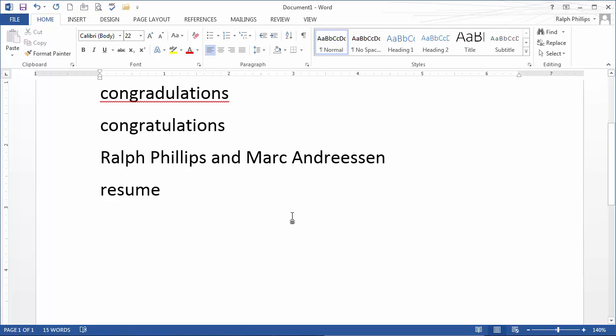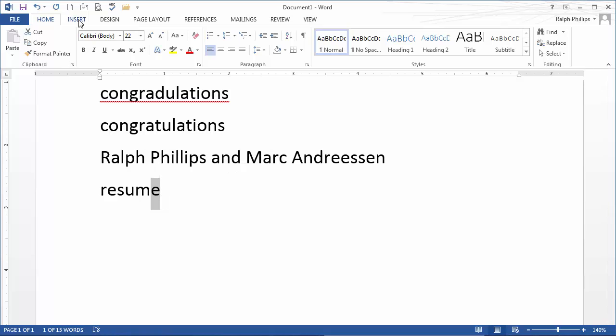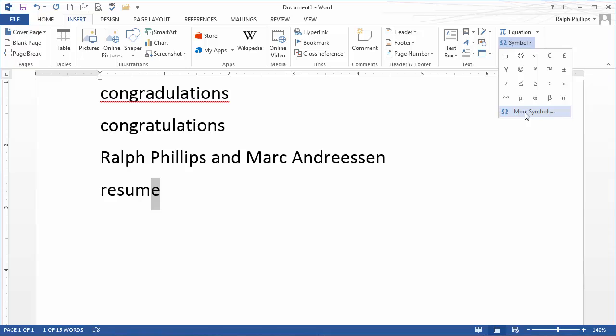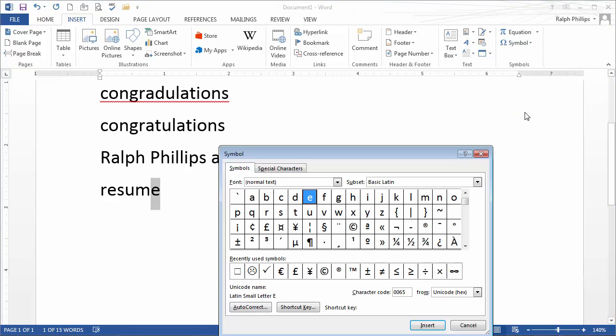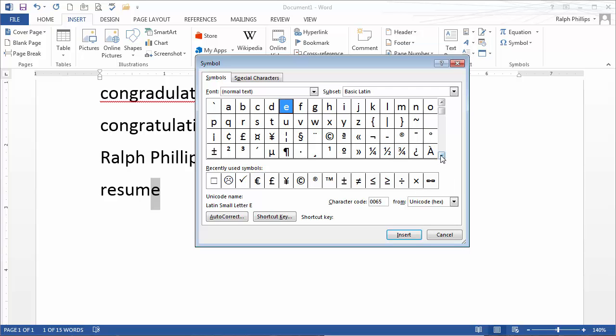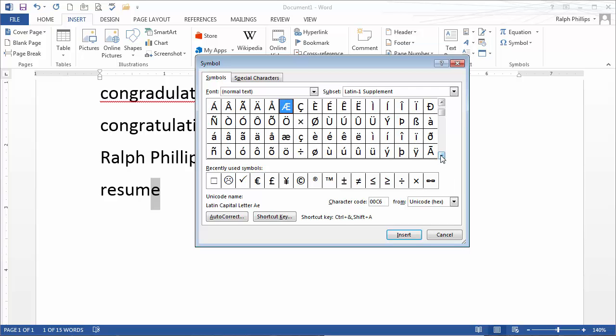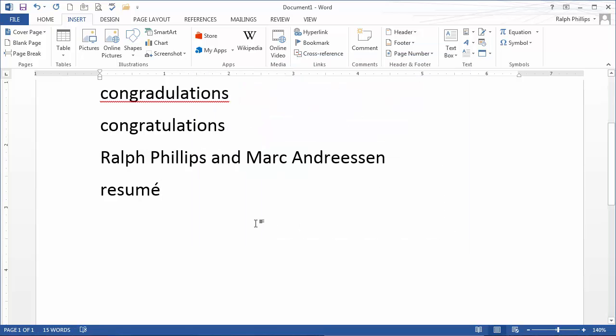So what I might do in this example is I can select that E, and then I can head over to Insert Symbol. I'll jump over to More Symbols. I'm going to do Normal Text, and I'm going to look for the accented E character. It's right down here somewhere. There we go. Click Insert, and Close, and I have the corrected word.